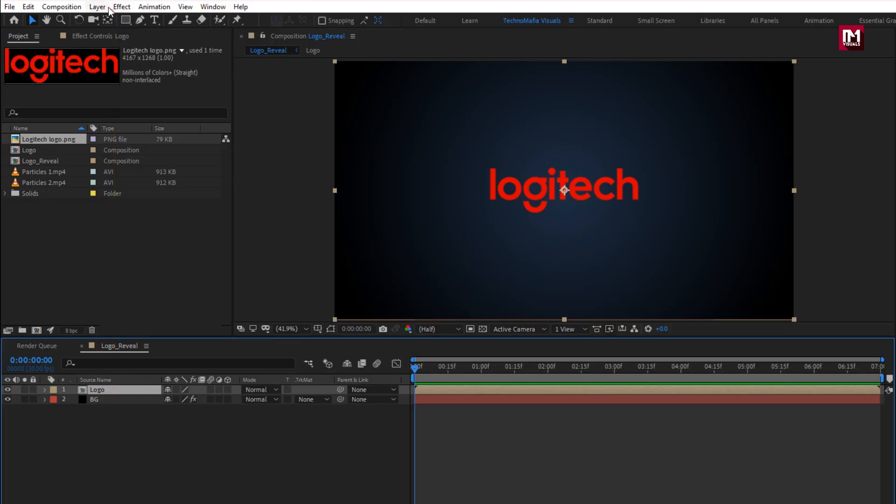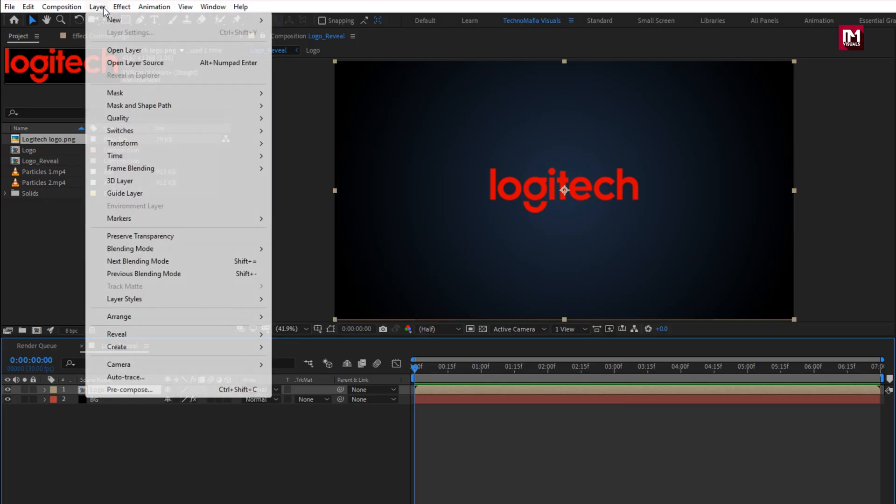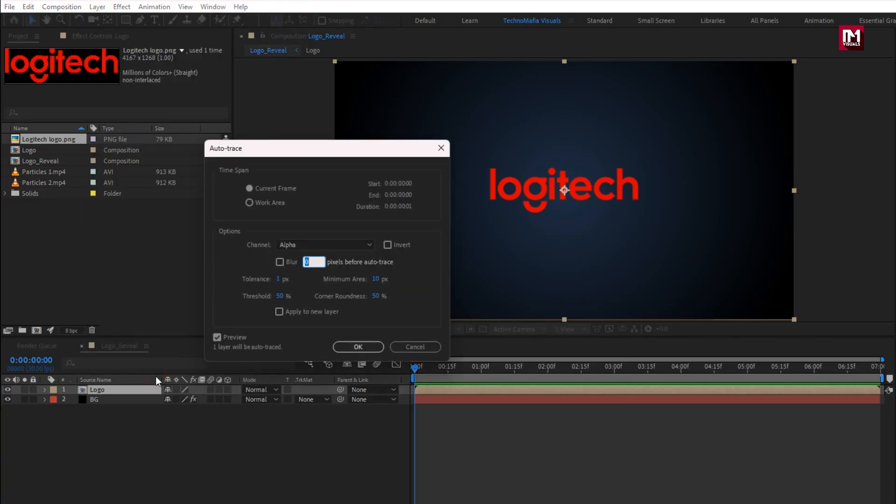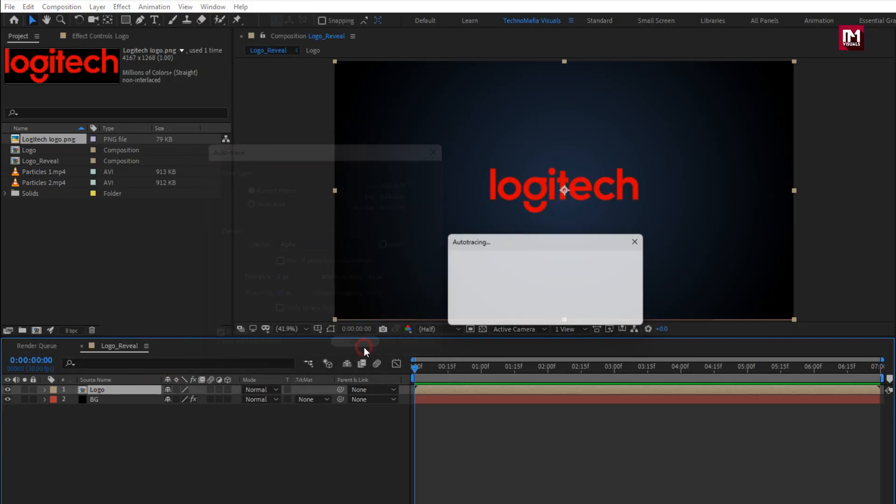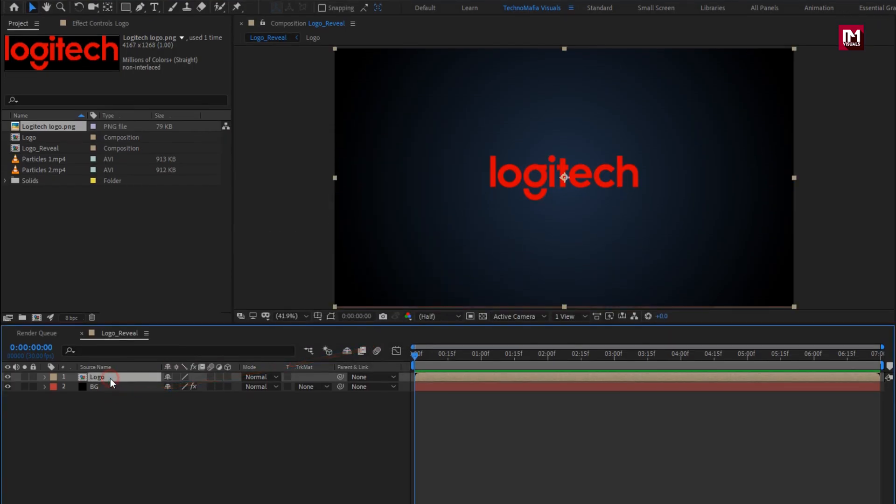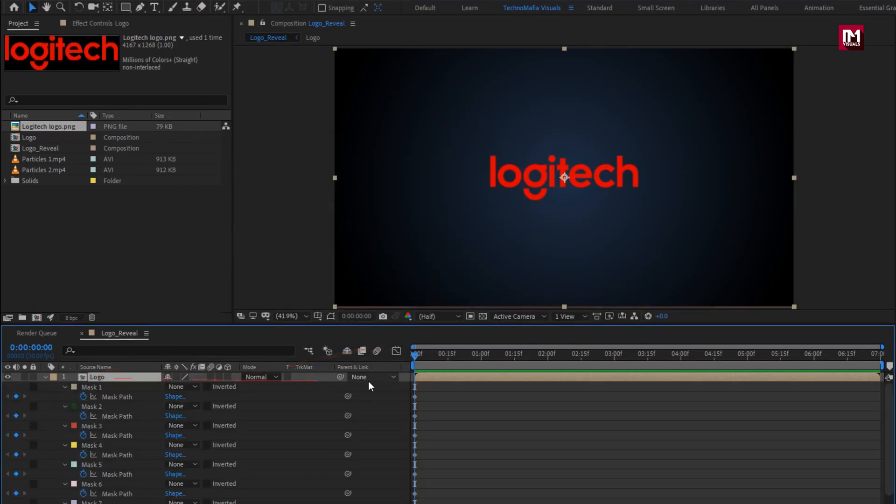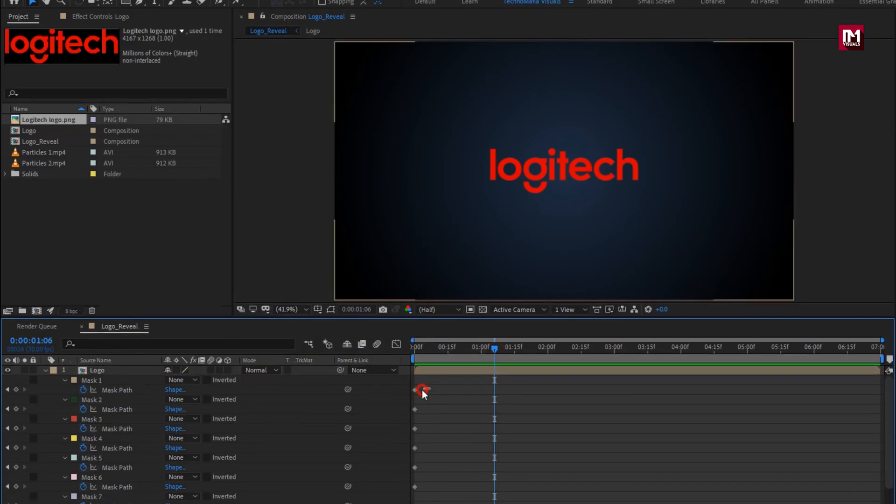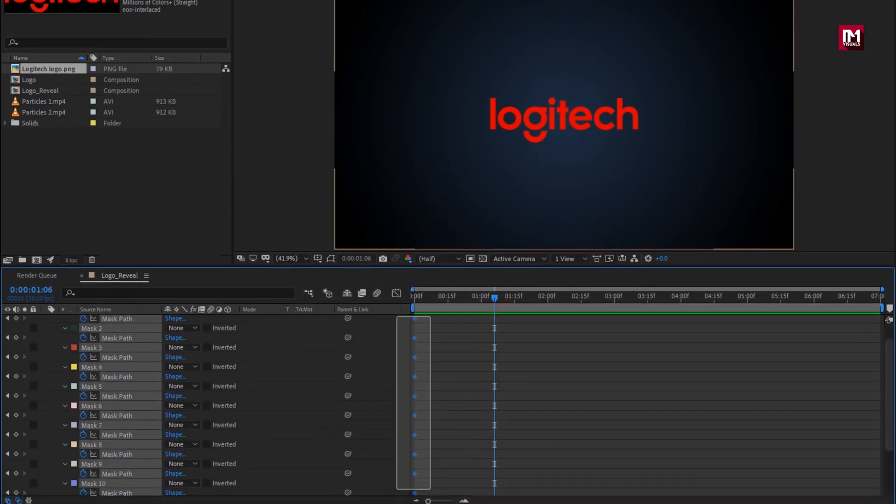Now go to layer, select auto trace. This will create mask for our logo. Now press U to view keyframes. Here I will remove this keyframes. Perfect.